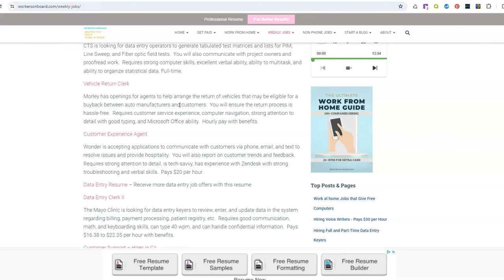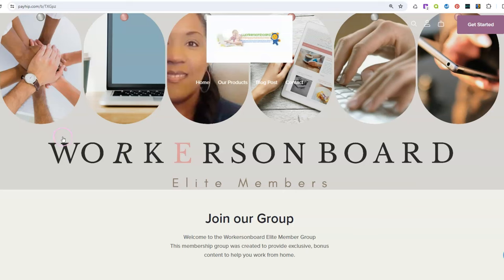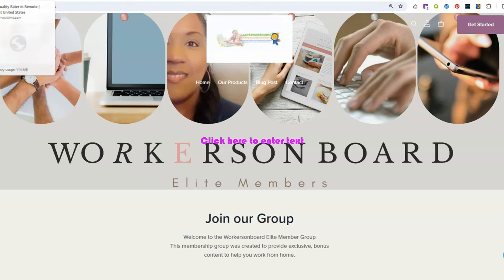I will post more on Friday on the Friday freebie page. So if you need additional work from home jobs make sure you go there. You can also join to be a member of our group and get access to even more work from home jobs.